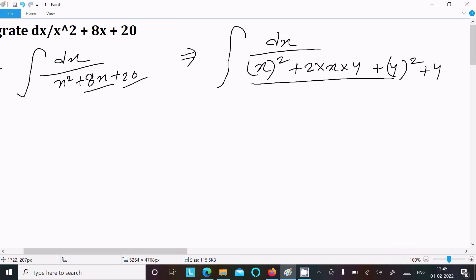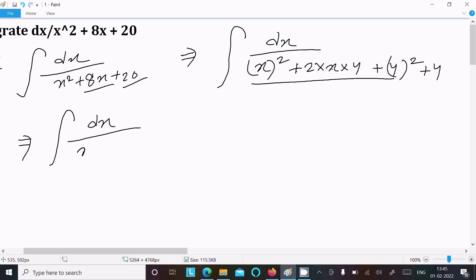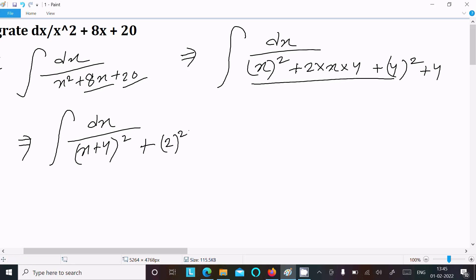So this becomes a squared plus 2ab plus b squared form, giving us dx over (x plus 4) whole squared, and the remaining 4 we can write as 2 squared. So we now have the denominator as (x+4)² + 2².